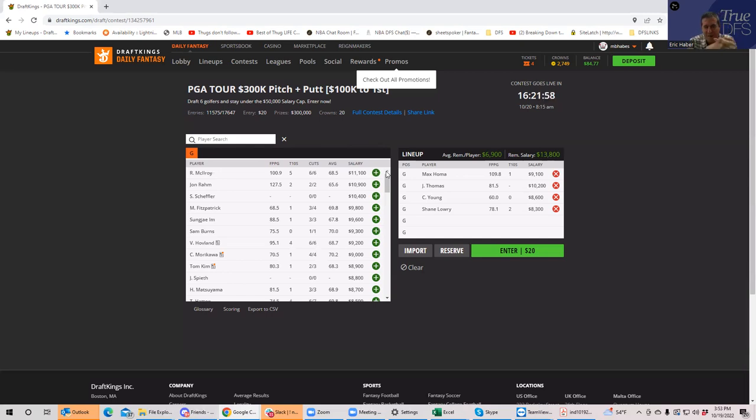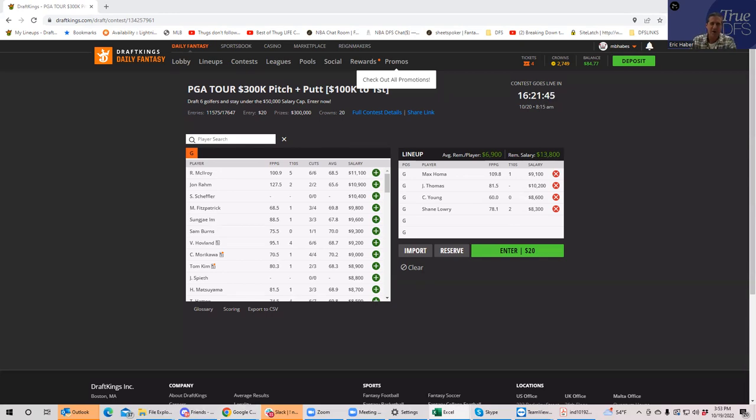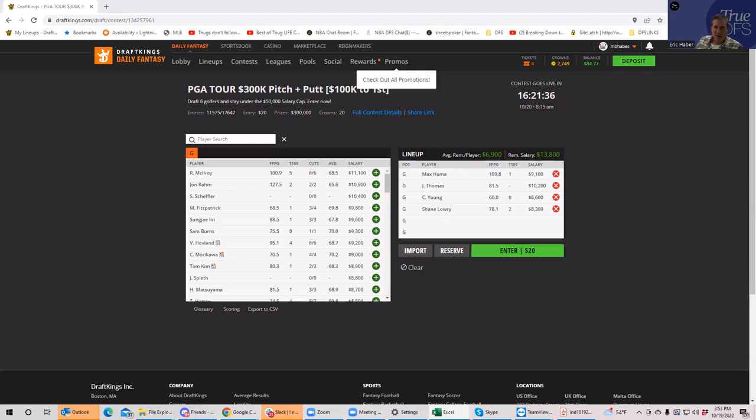Now as you might imagine, the $7k range is going to be somewhat stacked. I mean it always is. As a matter of fact, of the top 10 guys I have rated, eight of them are in the $7k range. So what I think you do want to do is be a stickler for ownership here.